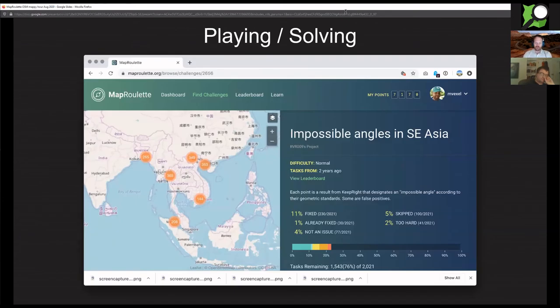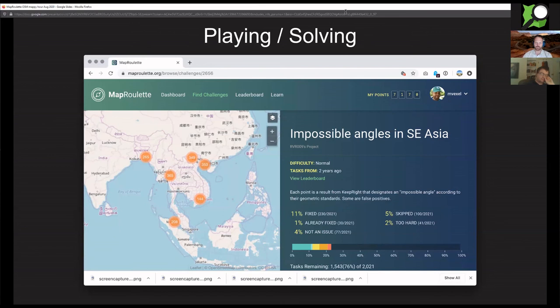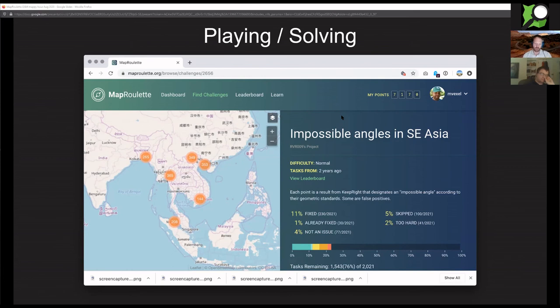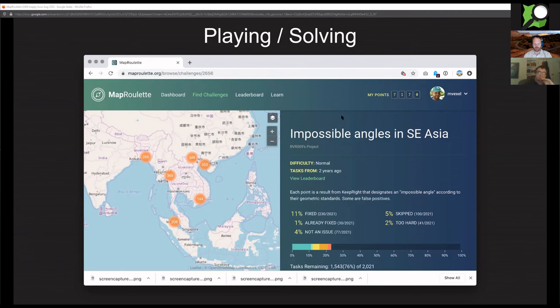Here's one challenge. This is the screen that you would land on if you choose a challenge. You see to the left a map of the tasks that need to be done, and then to the right some information with metrics about how far along we are as a community with this particular challenge.